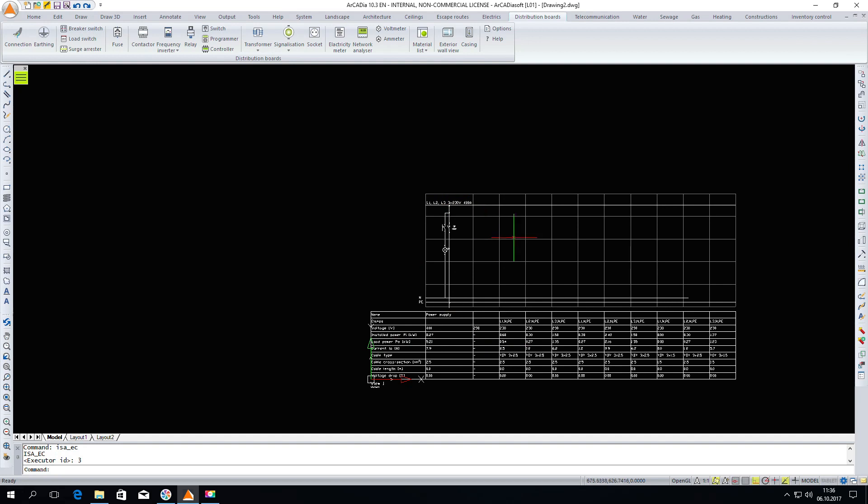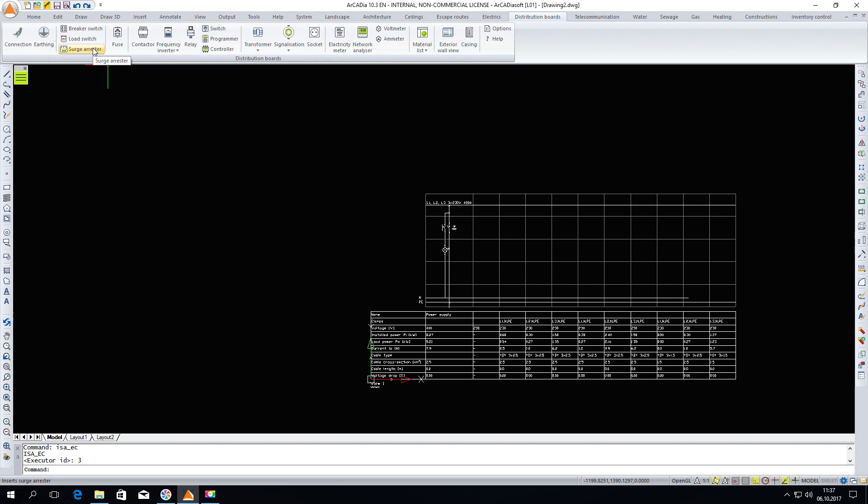Here we can insert a breaker switch, but we can still add here in the protection a surge arrestor. I am only showing what parameters can be changed. Okay, and we insert a surge arrestor.